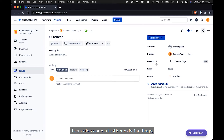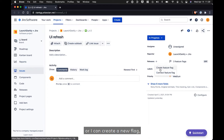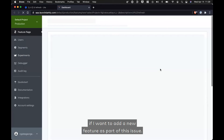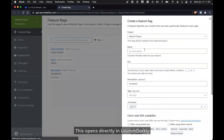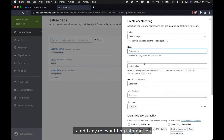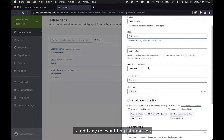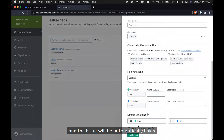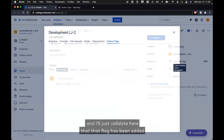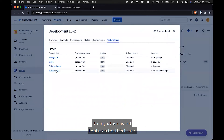I can also connect other existing flags, or I can create a new flag if I want to add a new feature as part of this issue. This opens directly in LaunchDarkly and I can quickly add the additional flag. It'll give me a chance to add any relevant flag information, and the issue will be automatically linked to this flag for future use. I'll just validate here that that flag has been added to my list of features for this issue.